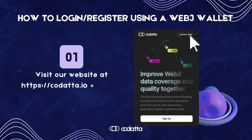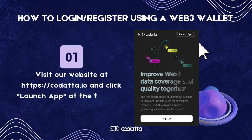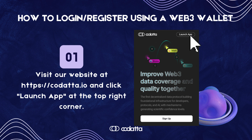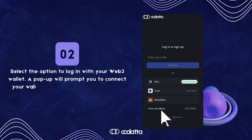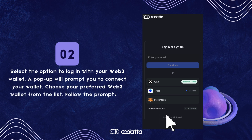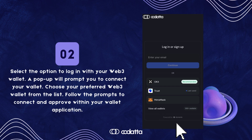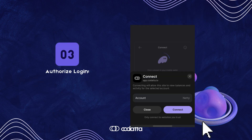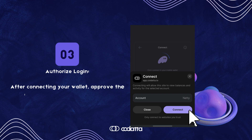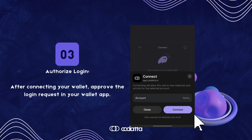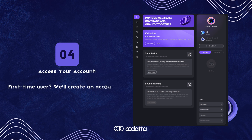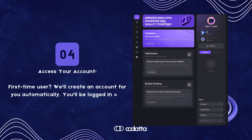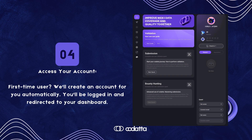Step 1: Visit our website at https://co.it.io and click 'Launch App' in the top right corner to login or register using a Web3 wallet. Step 2: Login using your Web3 wallet. A pop-up will guide you to connect. Select your preferred wallet and follow the prompts to approve your wallet app. Step 3: Once you have successfully connected your wallet, please proceed to authorize the login request within your wallet application. Step 4: If you are a first-time user, an account will be created for you automatically. You will be logged in and seamlessly redirected to your personalized dashboard.